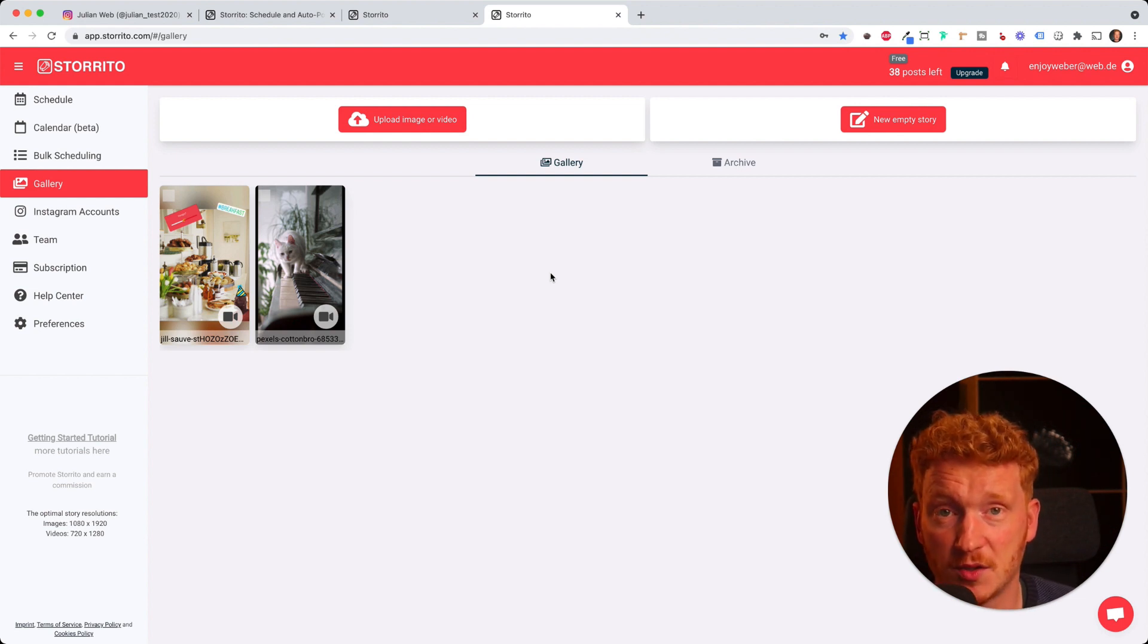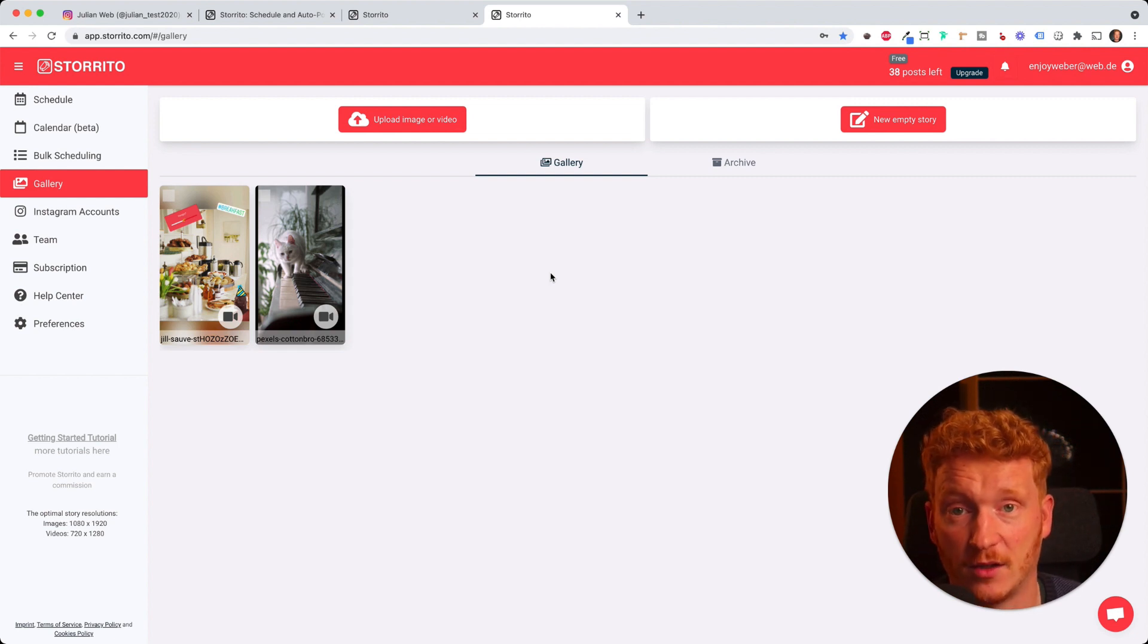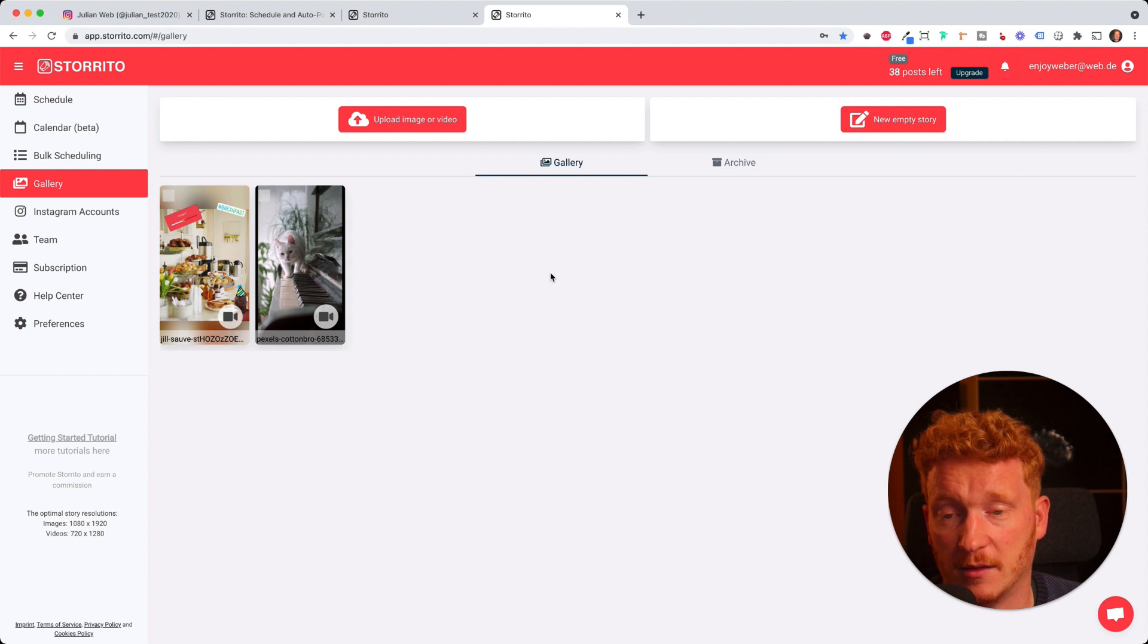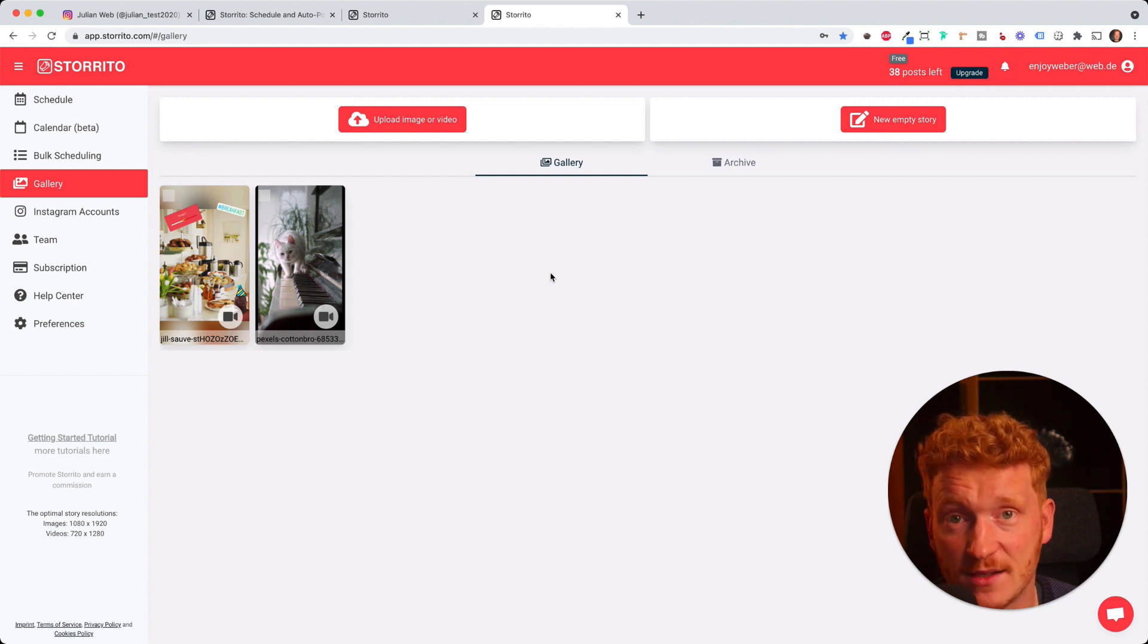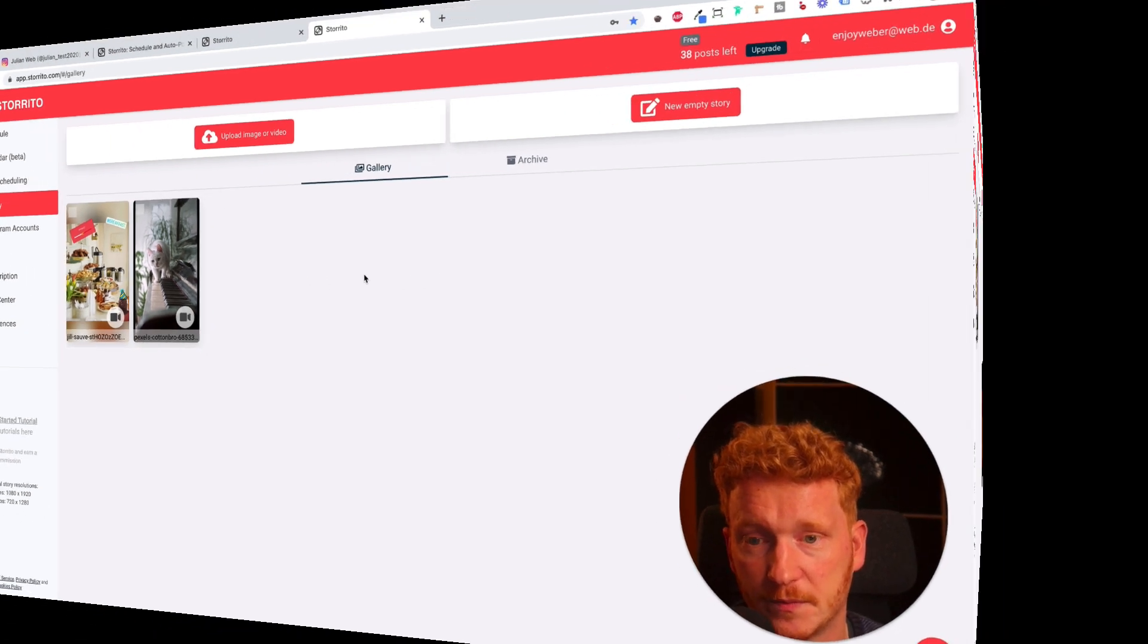I think it's pretty cool. A lot of social media marketers are already using it and it just makes your life a lot easier because you can plan all your stories on Mondays for the entire week, schedule them, and we do the posting for you.